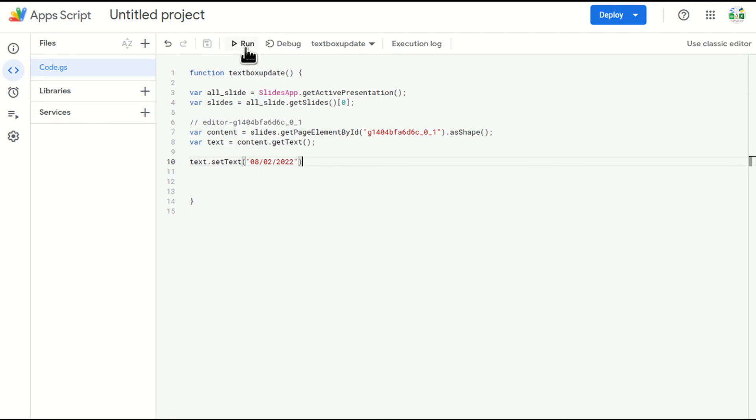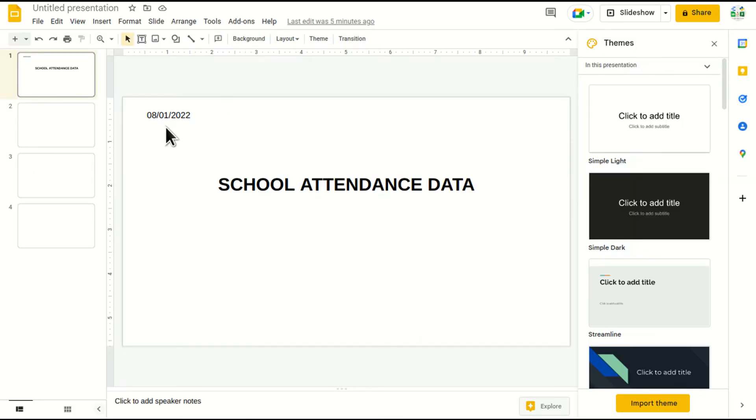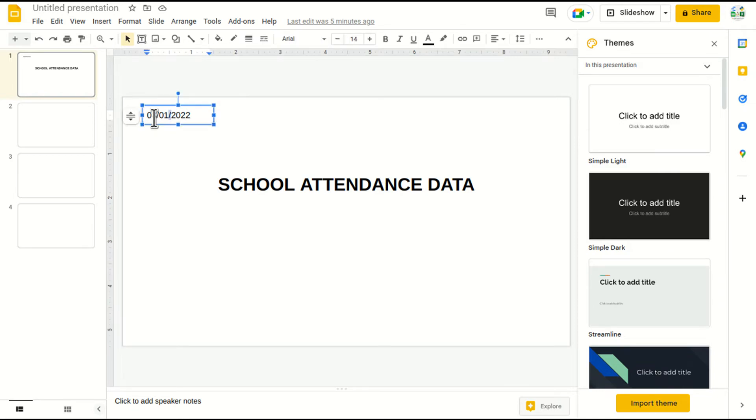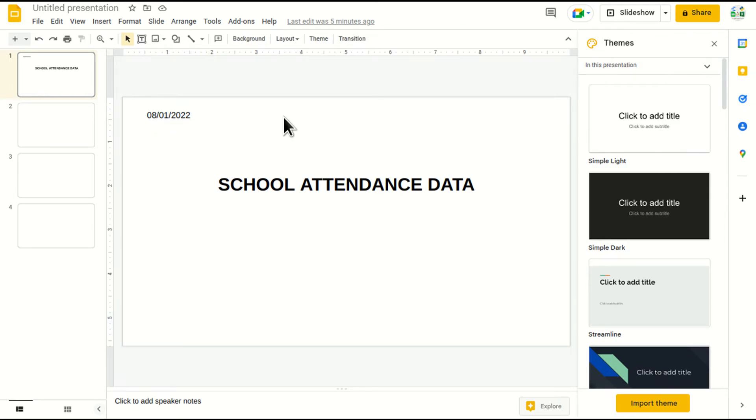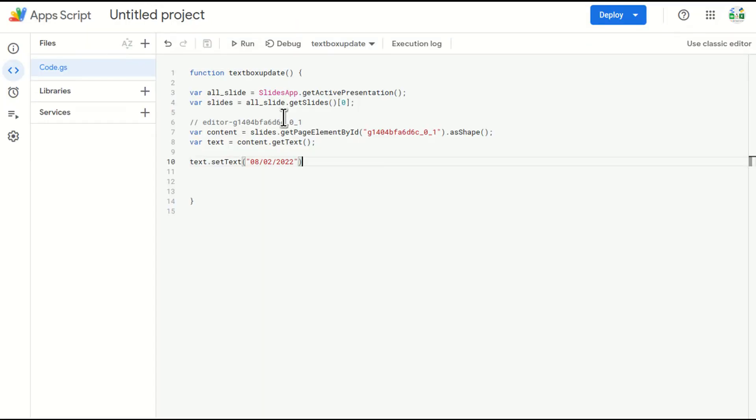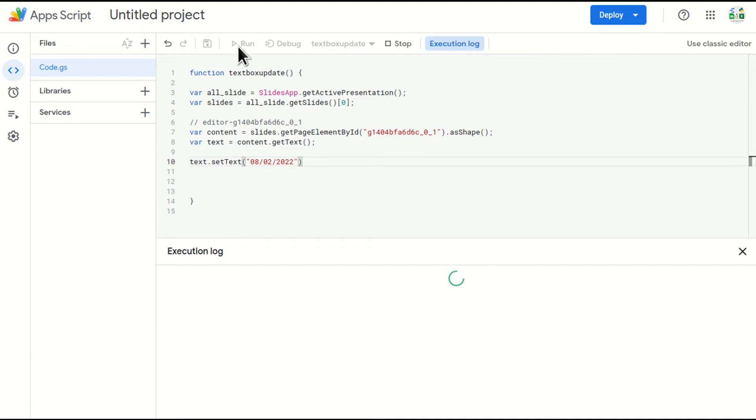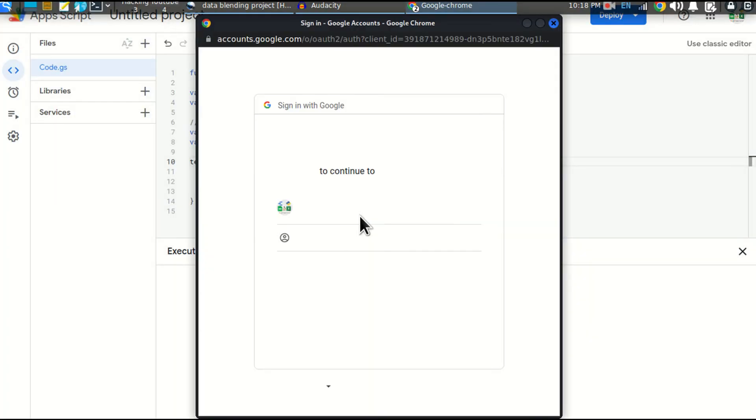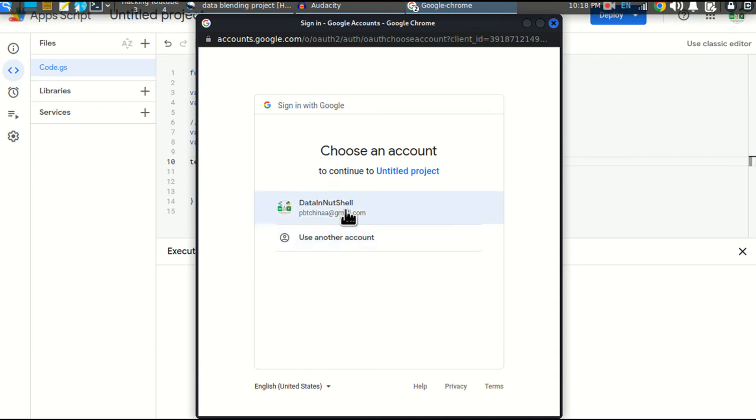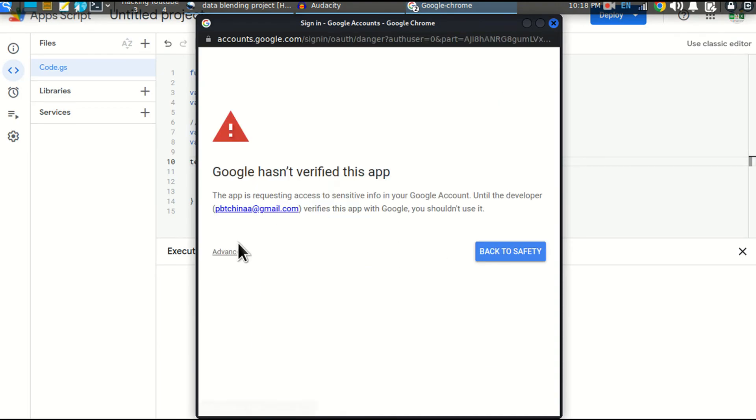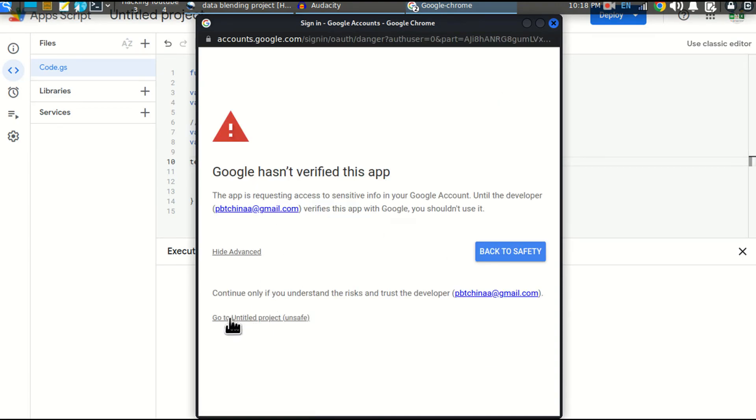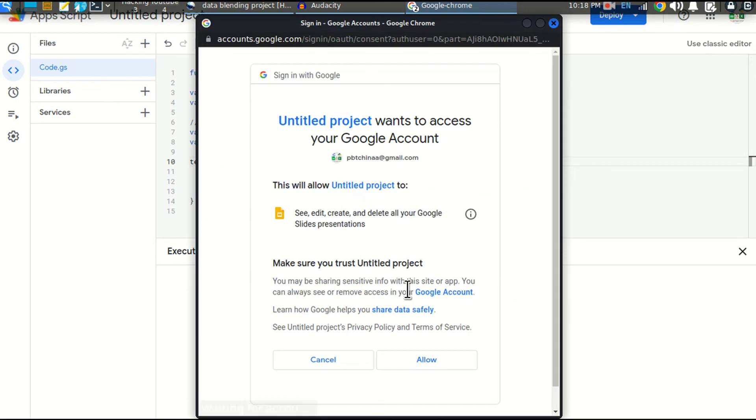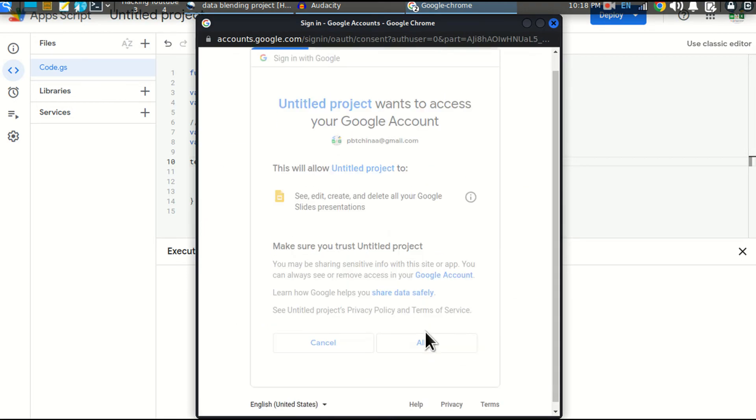And I'll run this. Before running, I'll just show you the content. It is 08/01/2022. Come here back, I'll just run it. It will ask me for the permission. I have to give the permission before running the code. Review permission, click on this, advance, go to untitled project and allow.